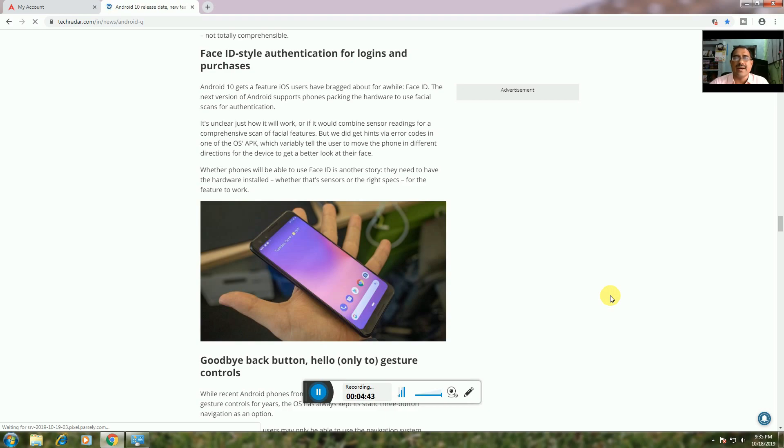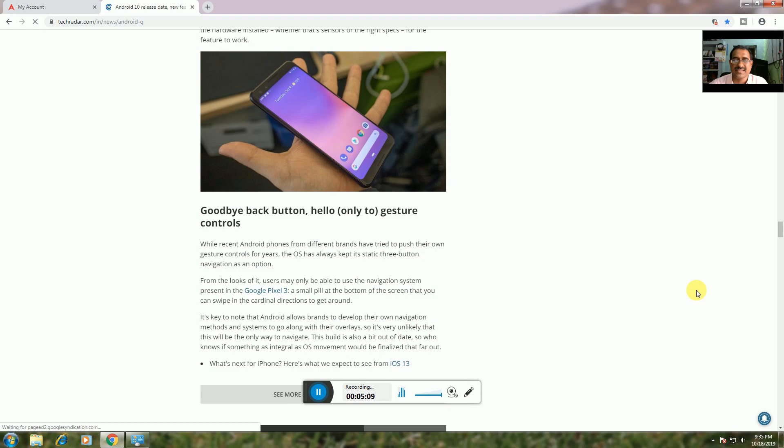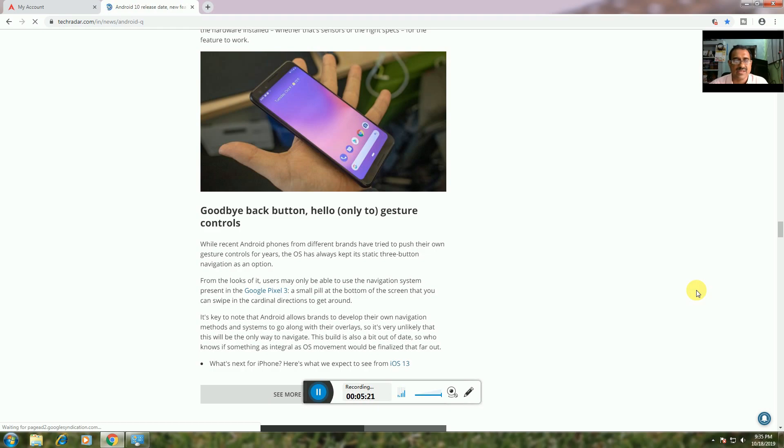Goodbye Back Button: Android 10 gives users more control. Since Android phones from different brands have had static three-button navigation as an option, while Google Pixel 3 introduced a small pill-shaped button that you swipe in cardinal directions to navigate, Android now allows brands to develop their own navigation methods. This system-wide integration replaces outdated navigation approaches.